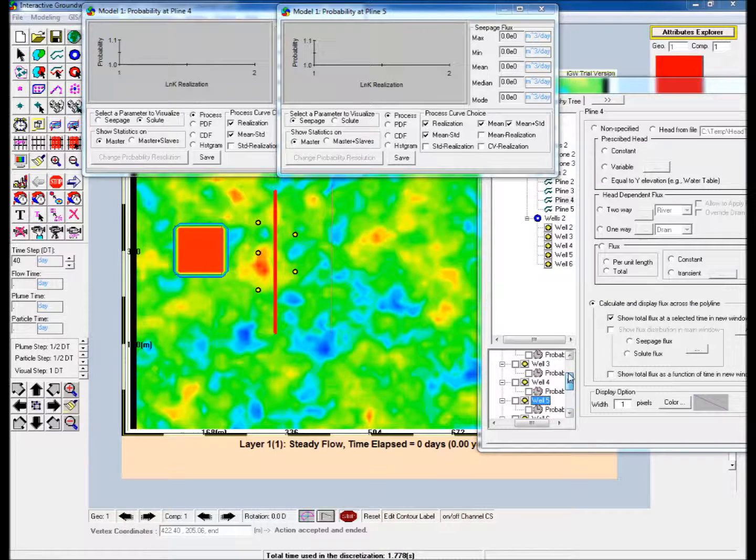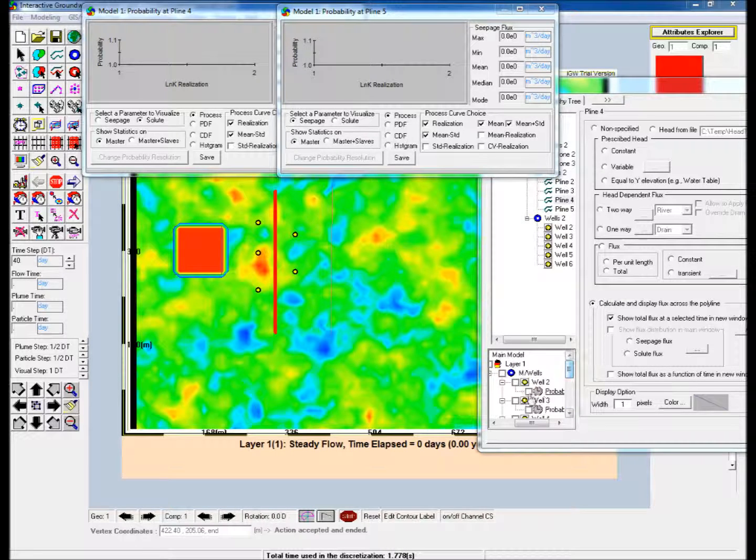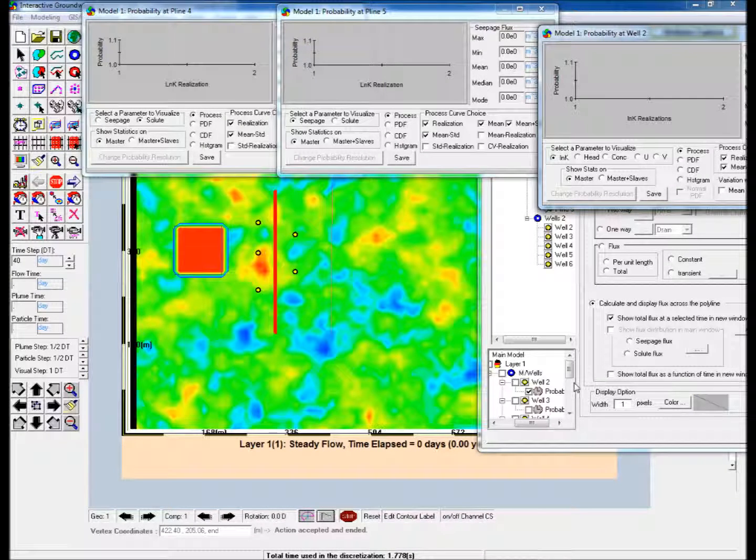Still in the bottom left window of Attributes Explorer, scroll to Well 2 and check the box next to the clock icon. This will launch a probability display window for Well 2.